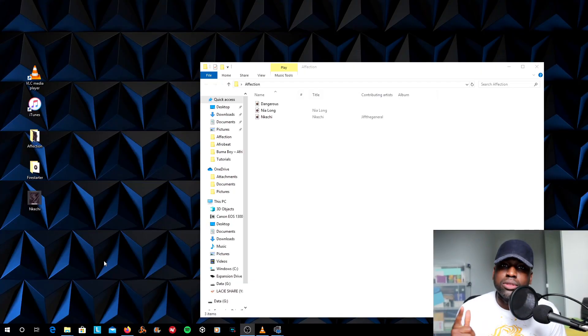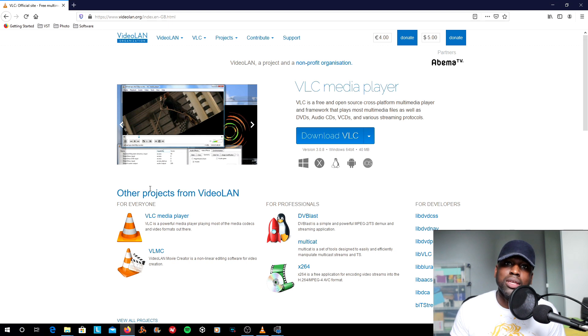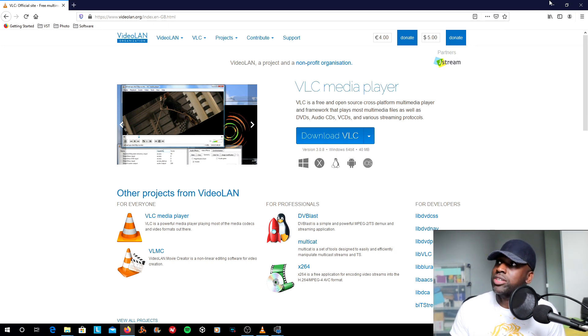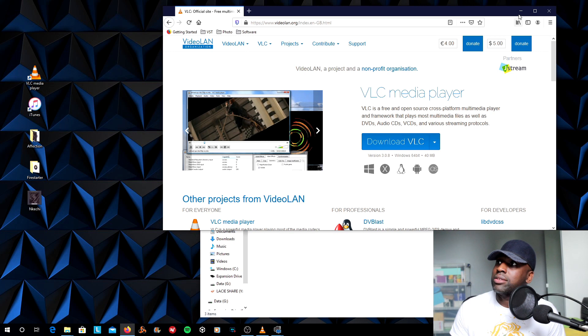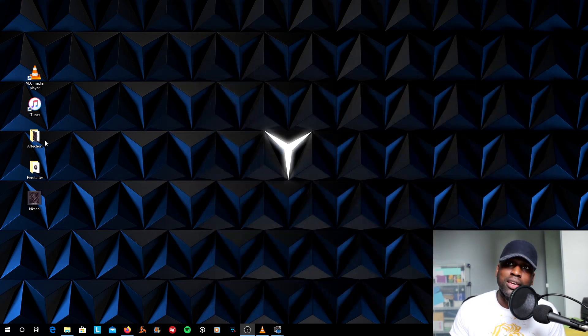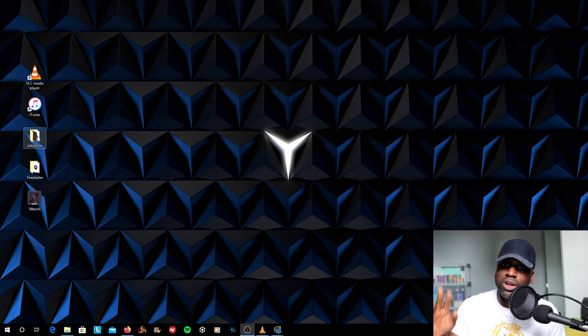Alright, so you're going to need two things. You're going to need iTunes from the Apple Store and you're also going to need VLC from Videoland.org. Both links are in the description. So let's assume now that this folder here, Affection, is your album. You've downloaded iTunes and installed it as well as VLC.